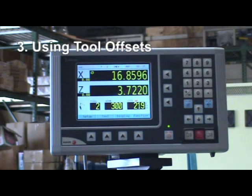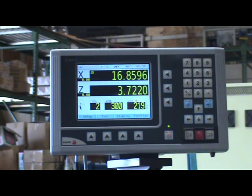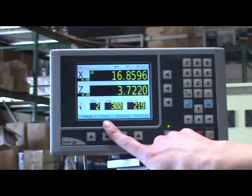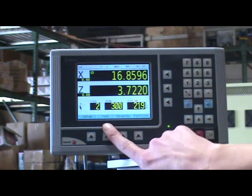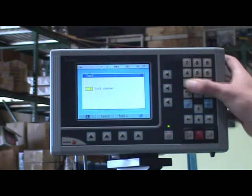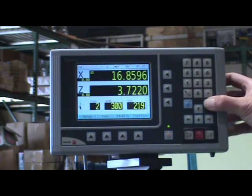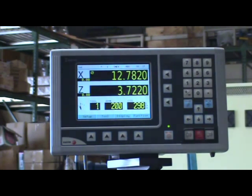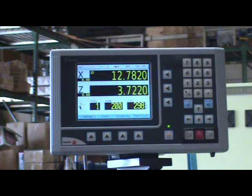Using tool offsets with the Vega 40 ITS-DRO. To select a tool, press the tool function key, enter the tool number, and the tool will be activated. Note that each individual tool will have a separate RPM or CSS associated with it.